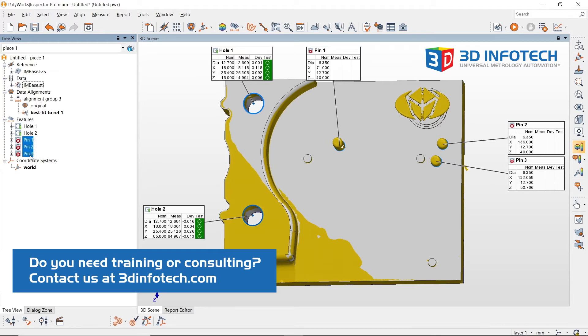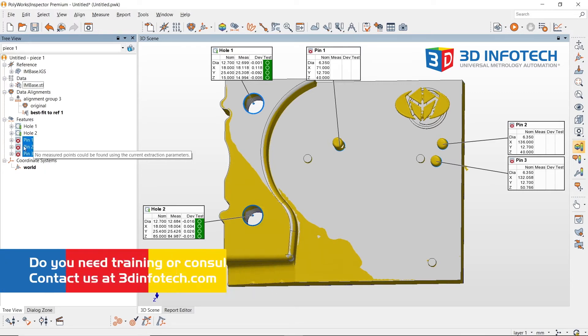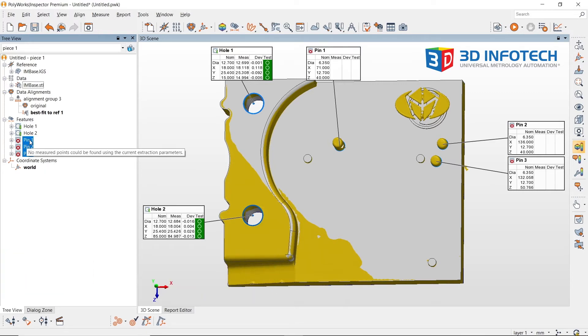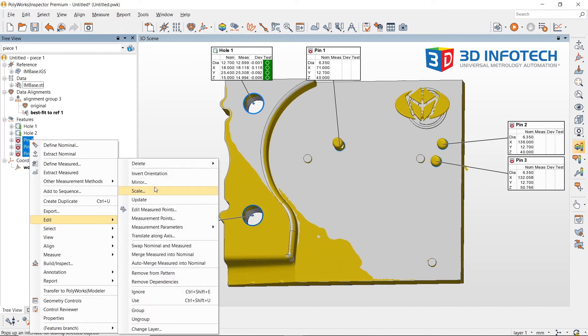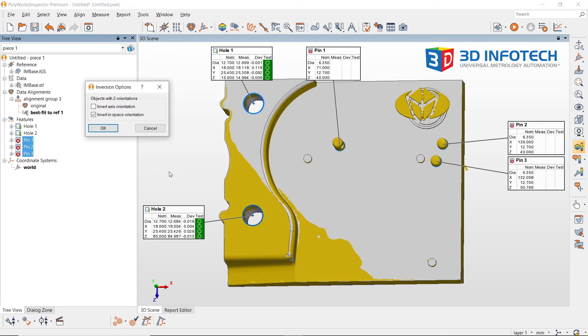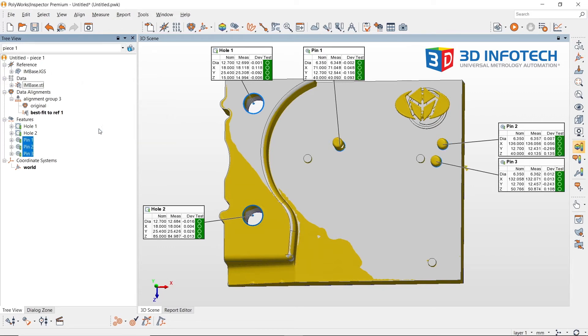To flip the orientation of these pins, I will select the three pins in my tree view, right-click, edit, and invert orientation. A new window will display and I will specify the invert in space orientation. Once applied, you will see the three pins have successfully extracted.